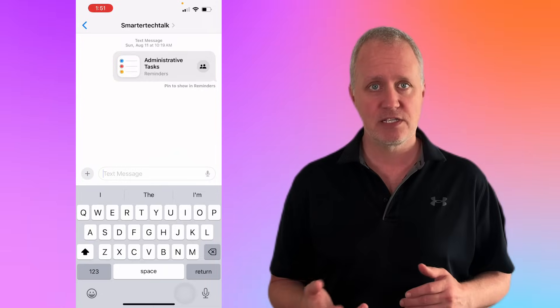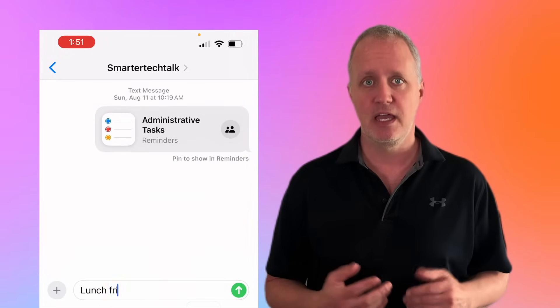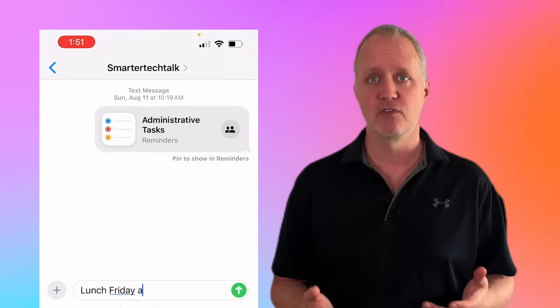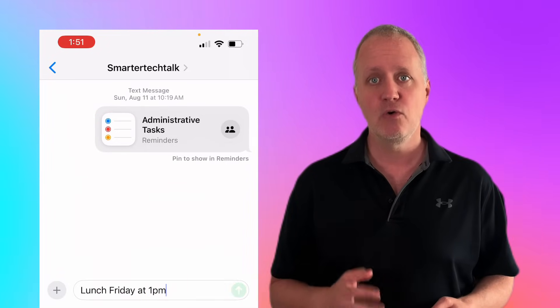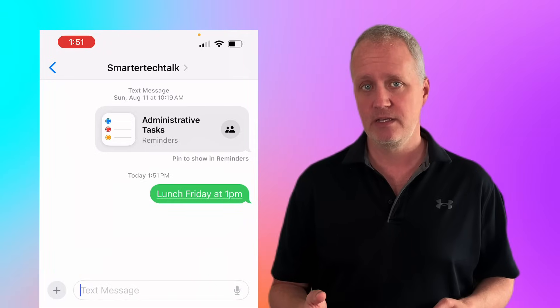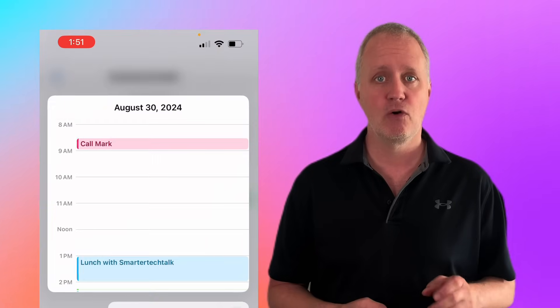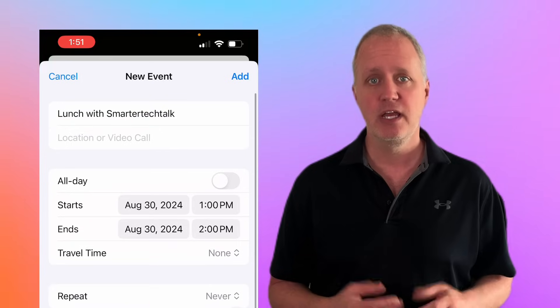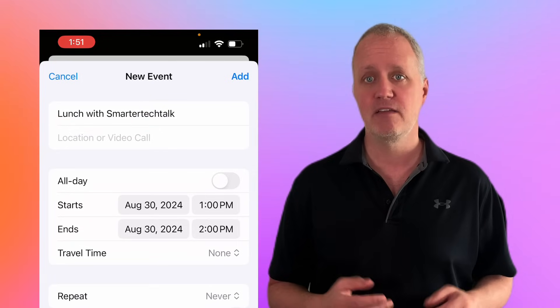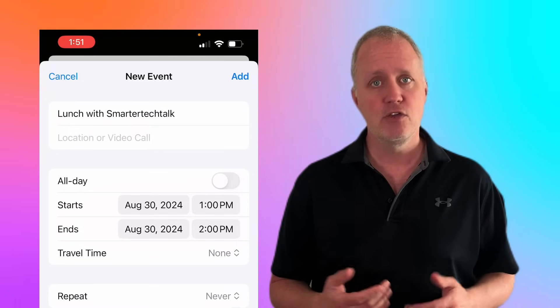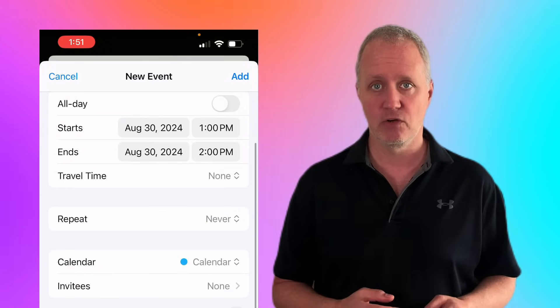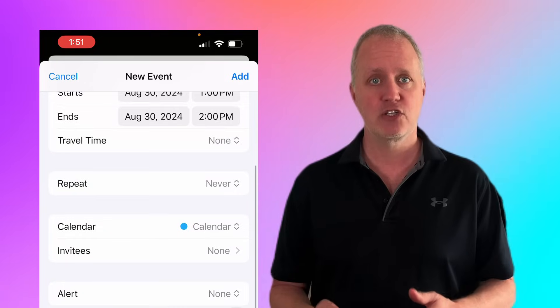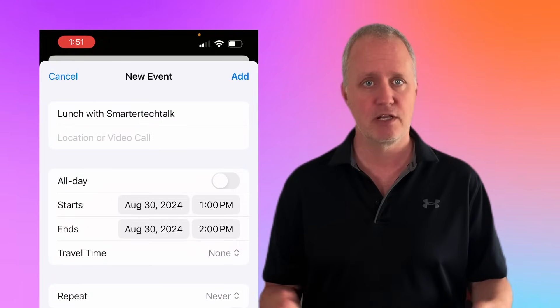Let's say you're texting somebody in messages and you agree to meet them for lunch on Friday at 1 p.m. Notice how the date and time are underlined? Just press and hold the underlined portion of the message and the option to create an event pops up instantly. From there, you can configure all the settings we discussed earlier: location, travel time, calendar selection, and more, all without leaving your conversation.